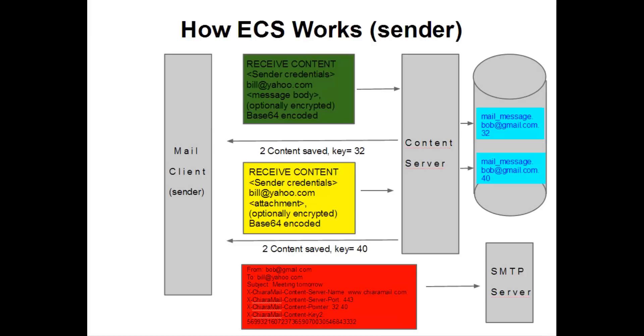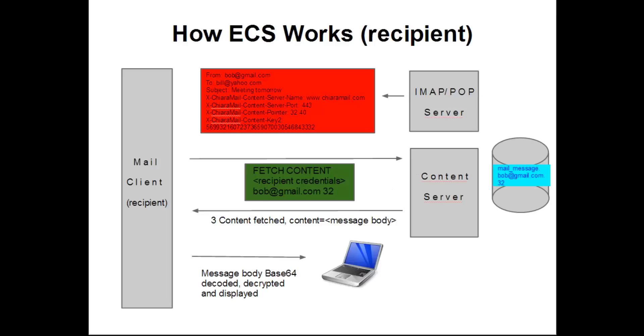There is a fourth benefit that comes from ECS, which is due to the authentication scheme used by QR mail in its products. Our ECS implementations pass the sender credentials to the content server with each send operation and the recipient's credentials on reads. As a result, mail address spoofing is impossible.